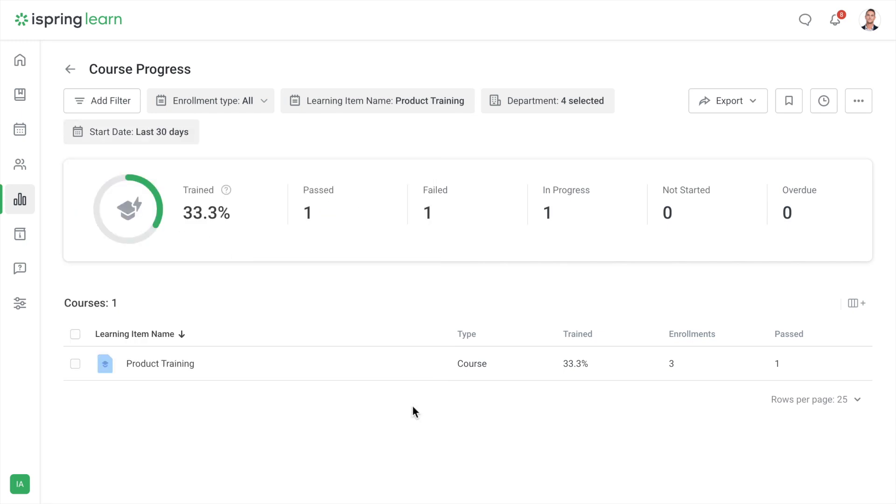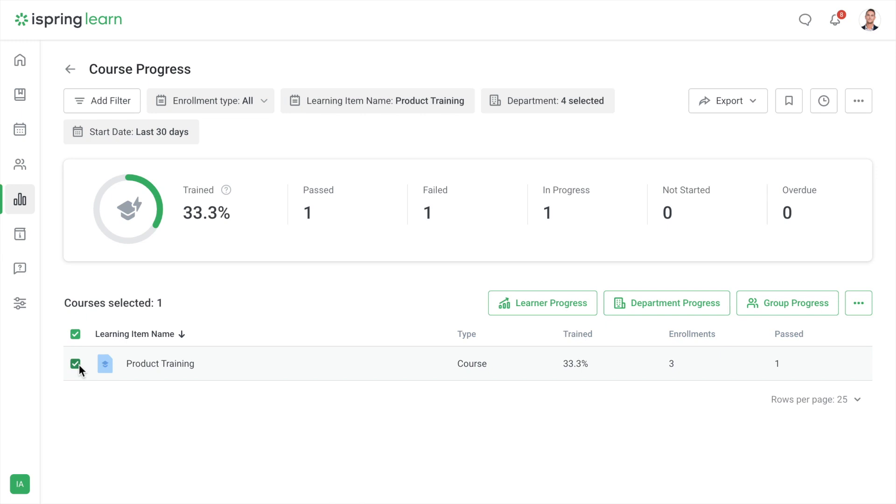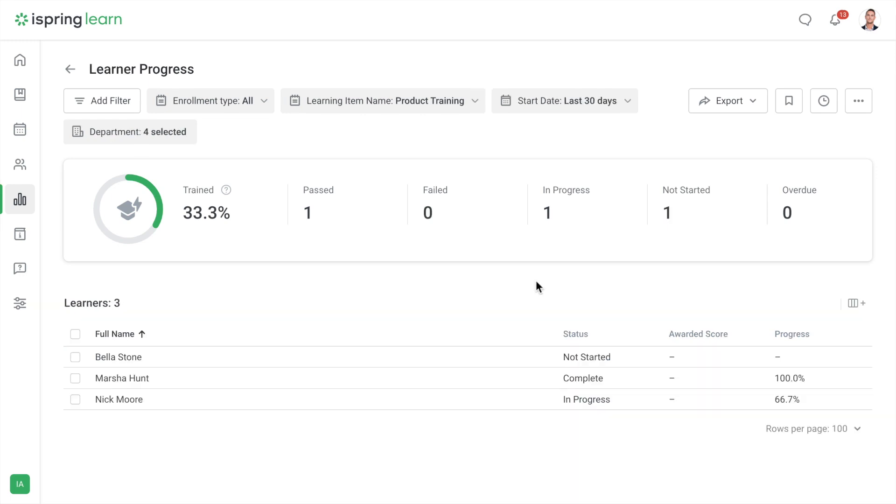When you've finished adding filters, the report is ready. It contains data on the training of the department for a month. If you want more details about your employees, select the course and click Learner Progress. Now you can see who completed the course and who has not started.